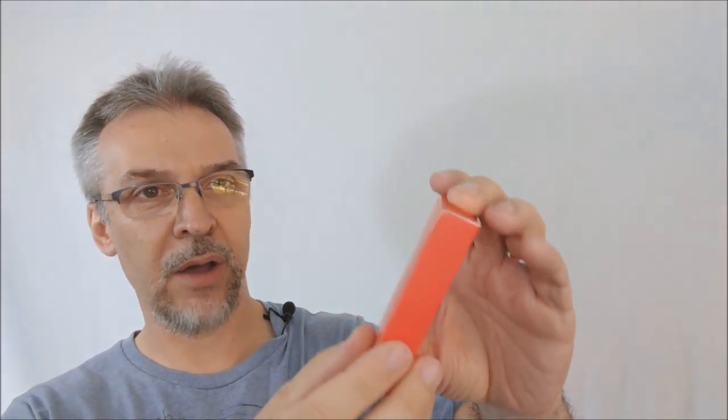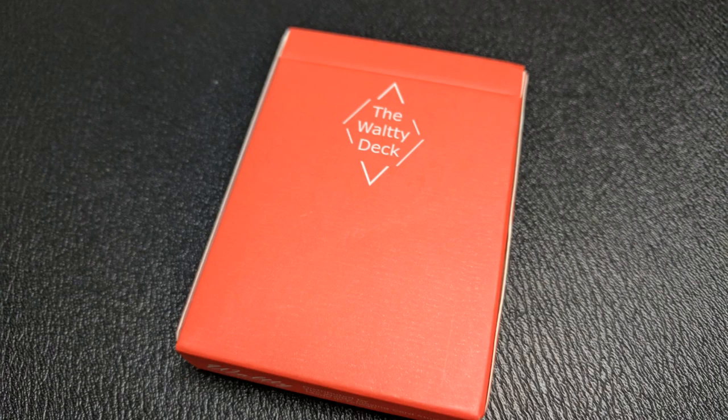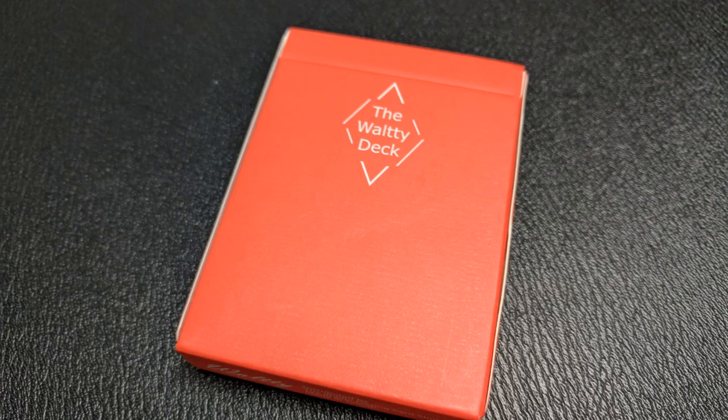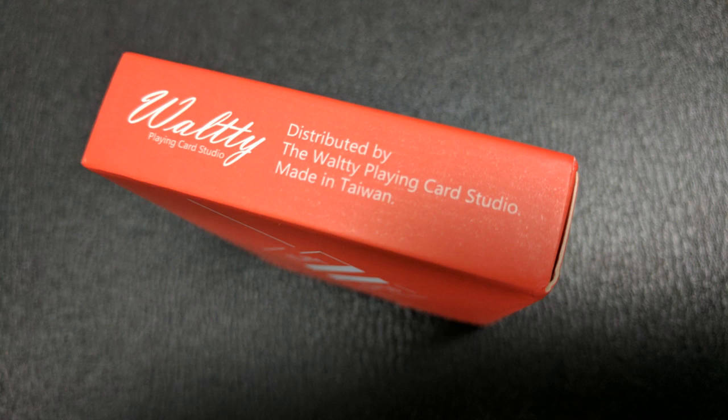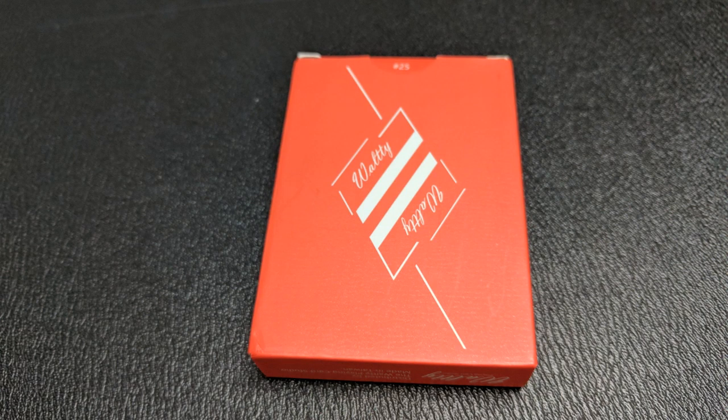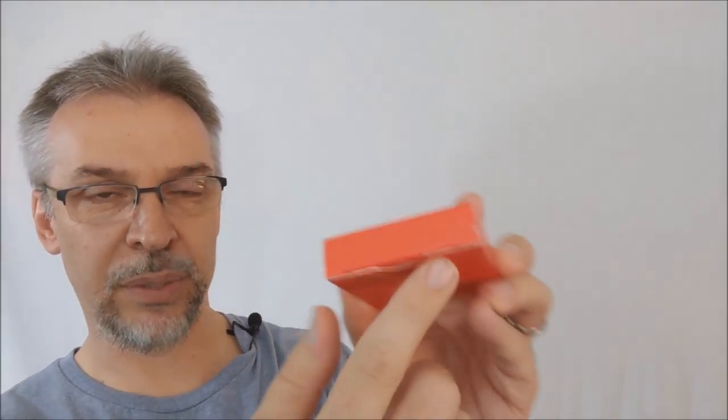It's all done in this kind of orange-red color, and it wraps all the way around. The front of the tuck case says the Walti deck. The sides are both blank, and the bottom says Walti playing card studio, and it has a little bit of ad copy. The back design, of course, is the back design of the cards. And even the top of the tuck case is blank as well.